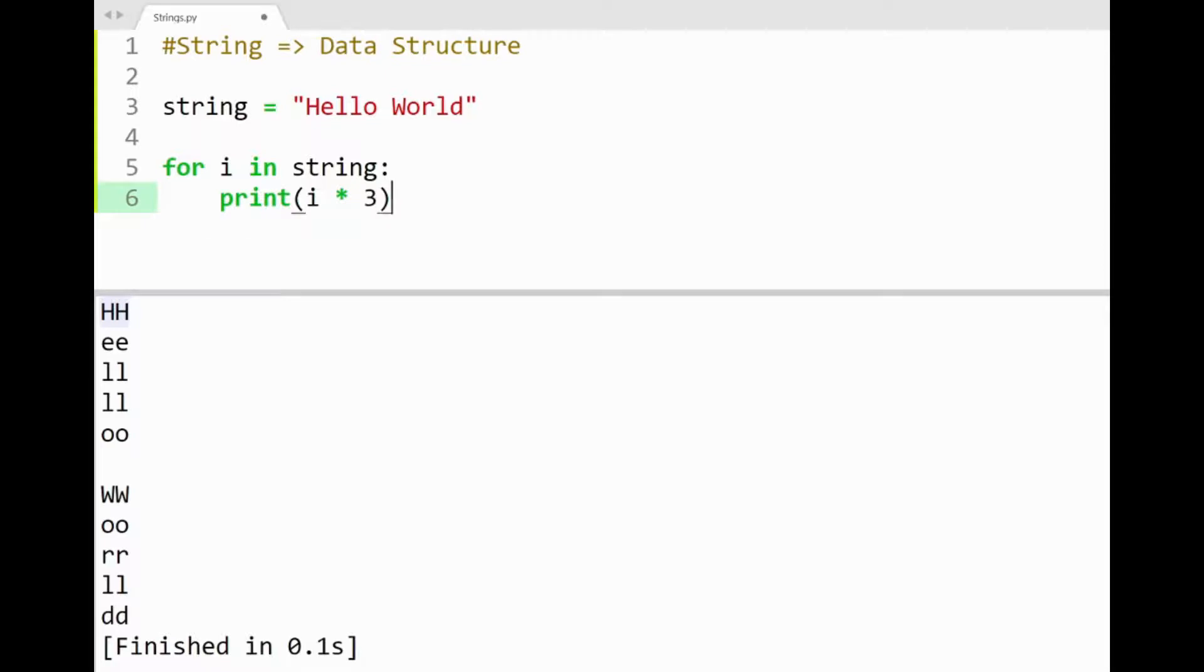Using 3 would just do the same but repeat each character in 3's as shown in the console. Cool.